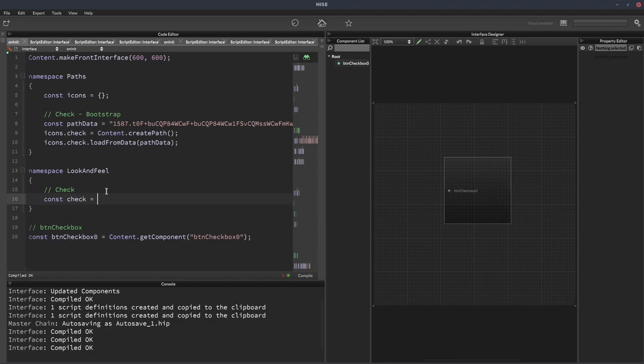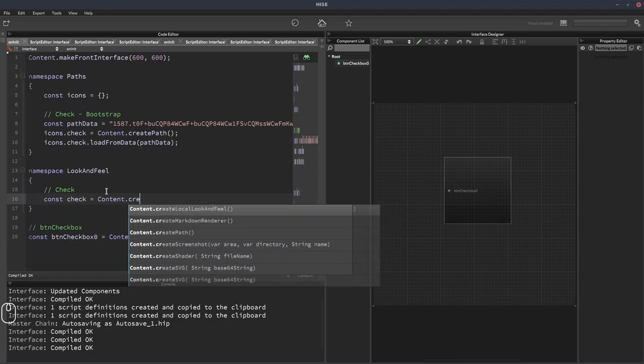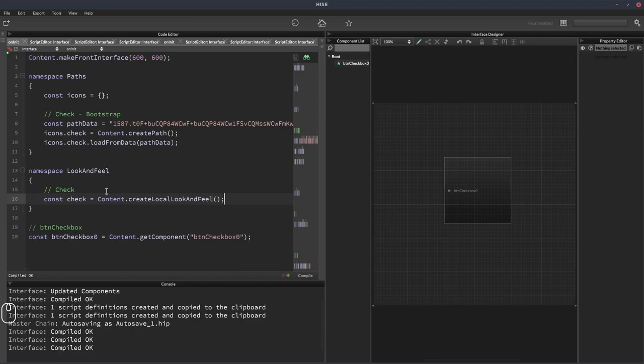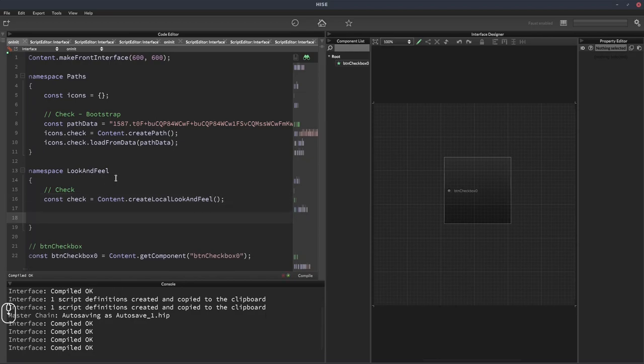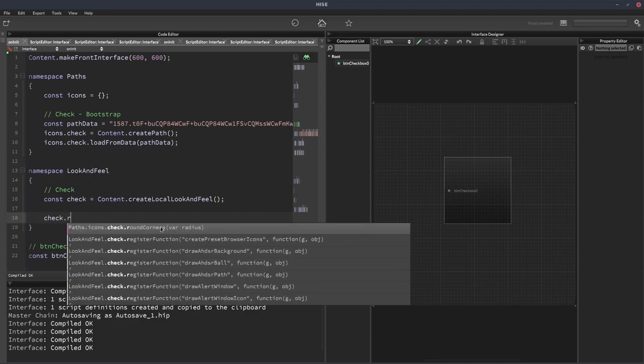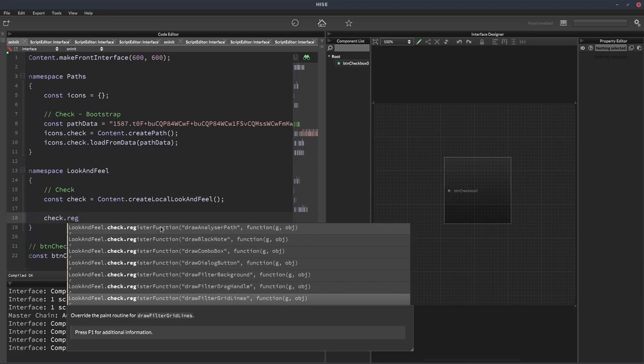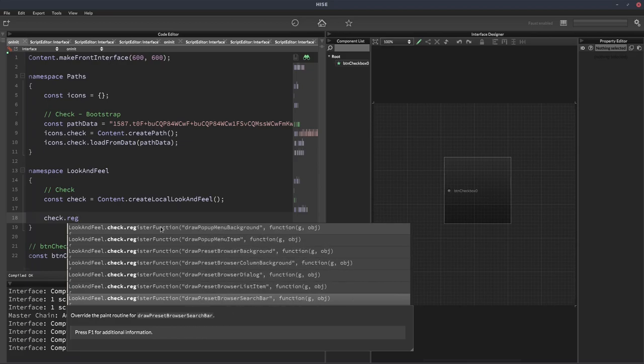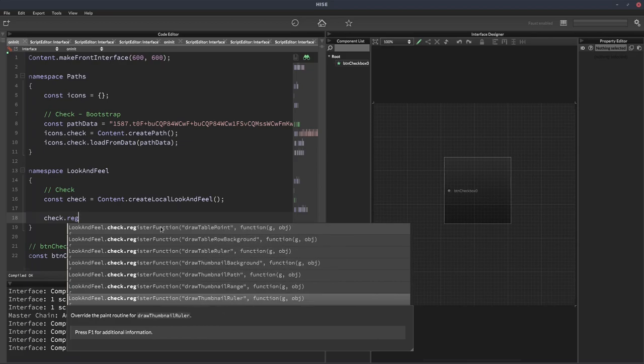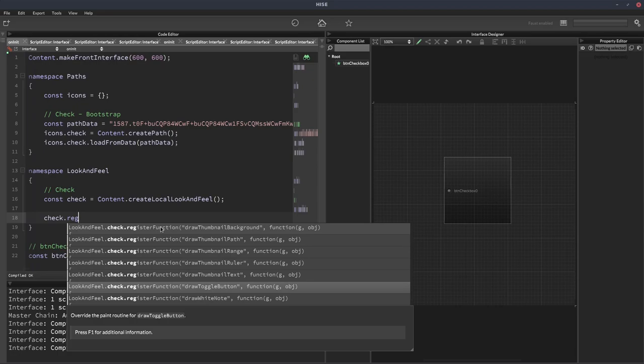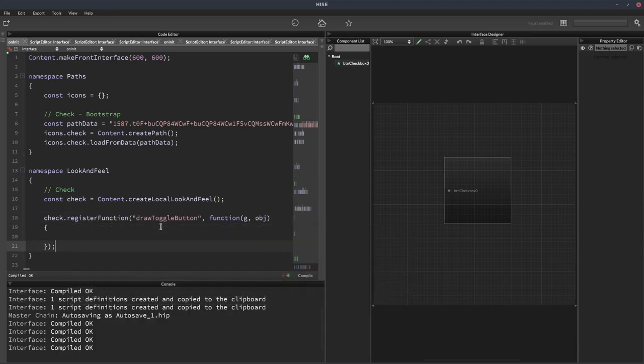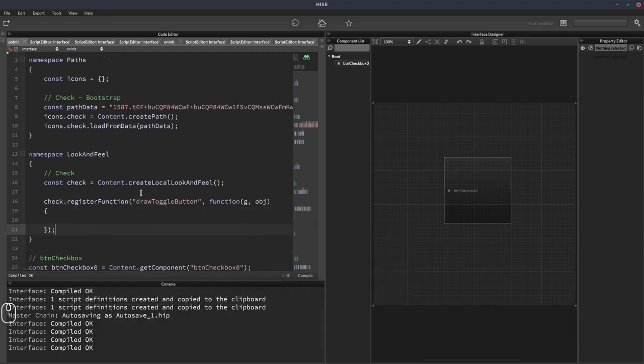This is going to be equal to content.createLocalLookAndFeel. Then we want to assign it the draw toggle button action. So that's the function we're going to register. So it'll be check.registerFunction and then we'll just find the draw toggle button one.